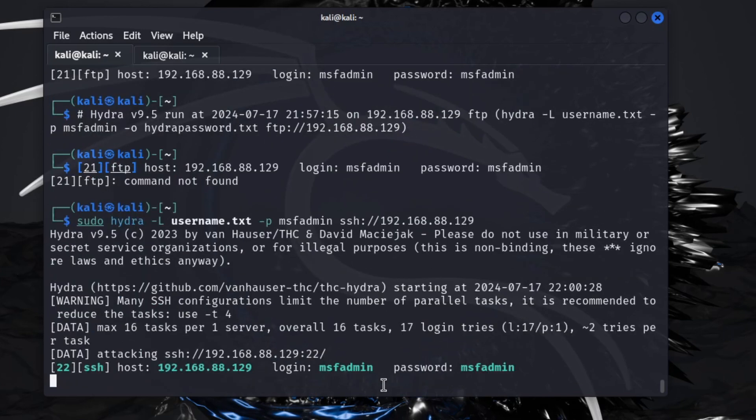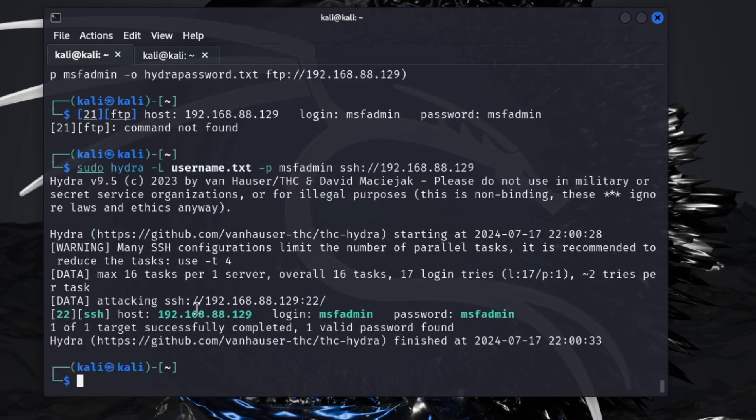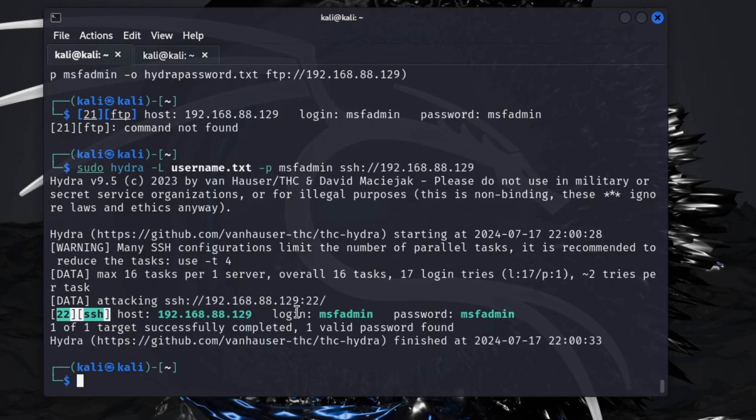Let that run and you'll see it works the same here. We just changed FTP with SSH. Tells you port 22, SSH, same thing again. Tried all those passwords until it found, or tried the same password until it found the correct username.